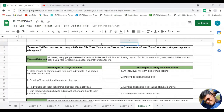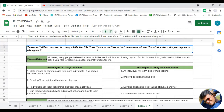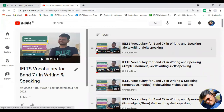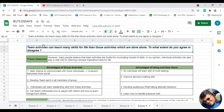Hello friends, welcome to English Ka Gyan. Today we are going to discuss a new topic for IELTS. But before we do that, let me tell you about my playlist on my YouTube channel in which I have discussed around 100 advanced vocabulary words which you can learn on a daily basis. Definitely your vocabulary will be improved, so please go through those videos in that playlist too.